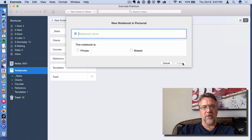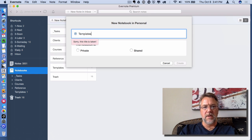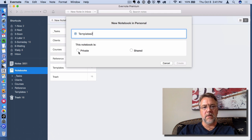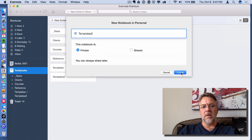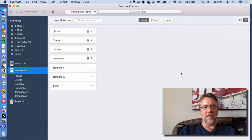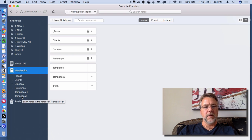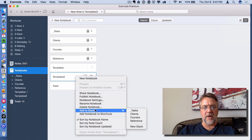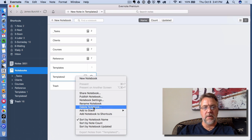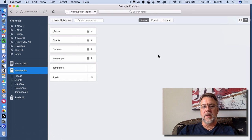I'll just play along and call this one Templates 2. Notice it won't let me create that one again because it's already there. Make it Private and create it — there it is, Templates 2. Now I'm going to delete it because I don't need it right now. So that's how you create it and delete it.